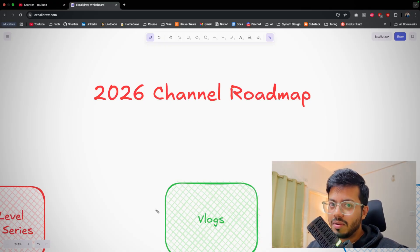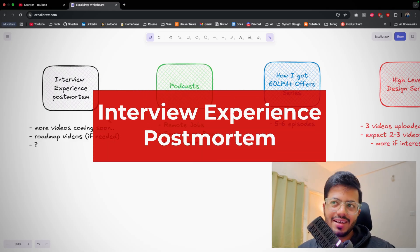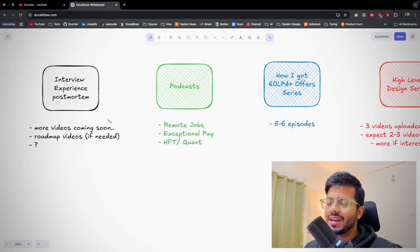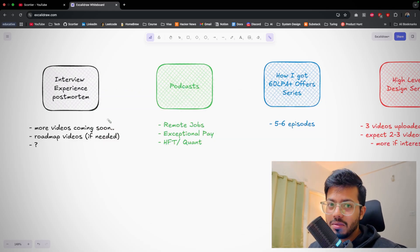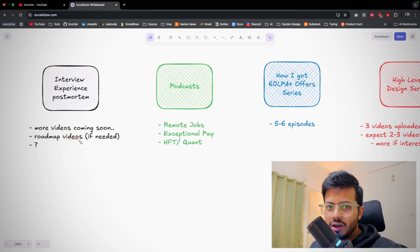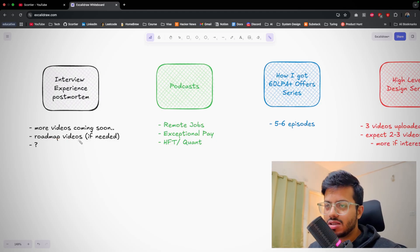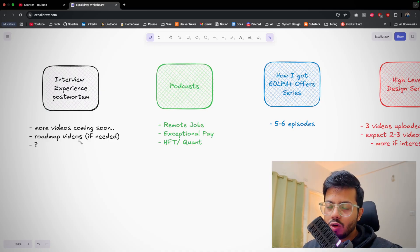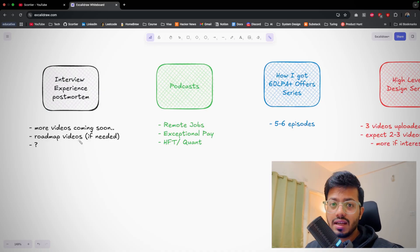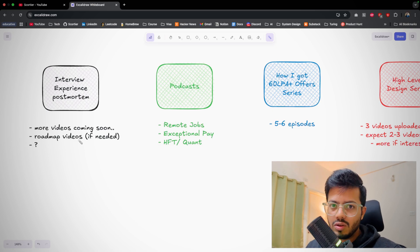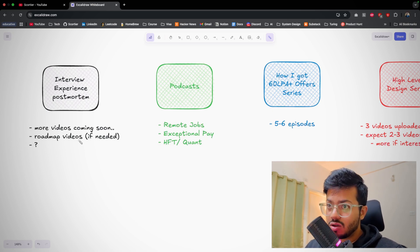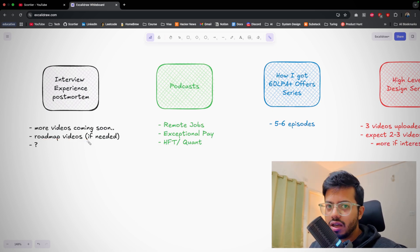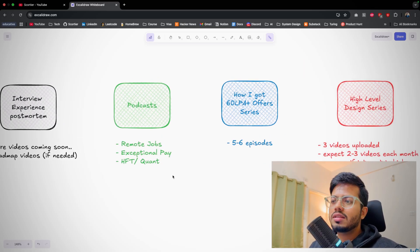Coming to the pointers: first is interview experience postmortem. Many videos will be coming in 2026 itself. Maybe roadmap videos will also be coming for SD1, for freshers, for college students. I'm planning to prepare some roadmap videos for first year, second year, third year, fourth year, and similarly for SD1 to SD2. So just comment 'roadmap' if you think you need roadmap videos.